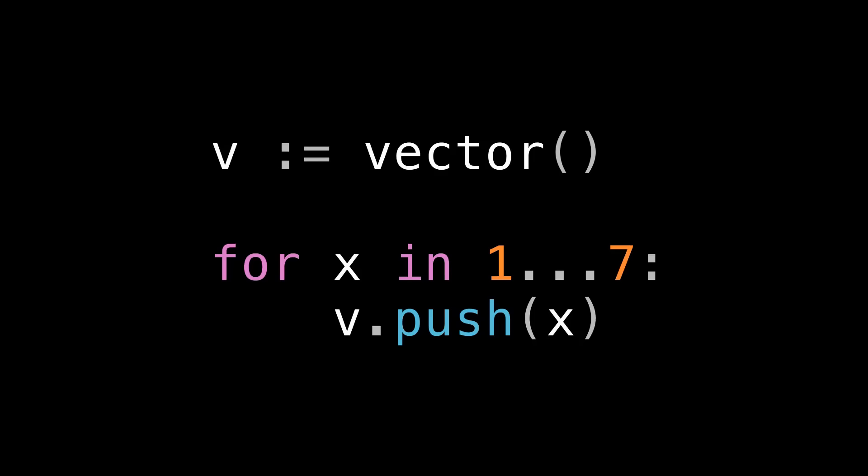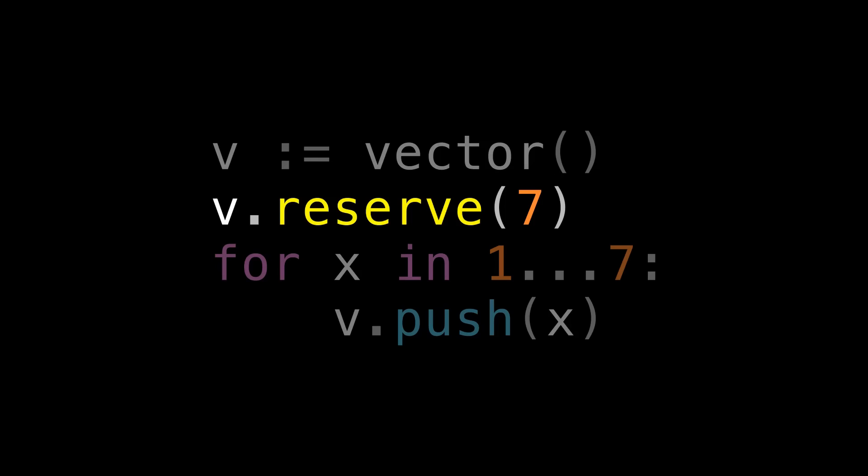We also ended up with some extra capacity at the end we might not have a use for, and that costs us some memory overhead. Maybe we can just feed two birds with one scone. Let's call reserve, the yellow one, before our loop. This looks a lot like what you would write in C++.